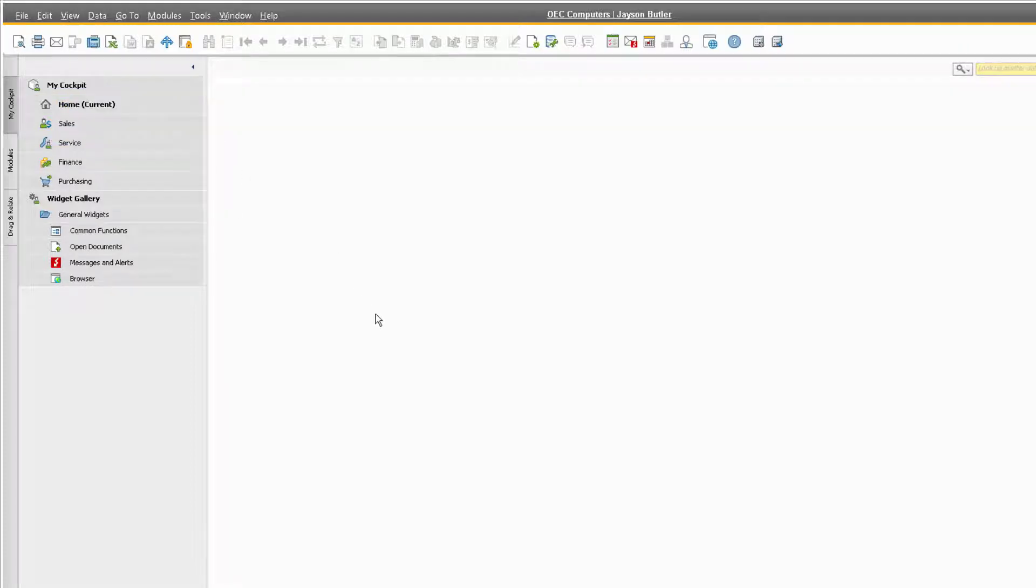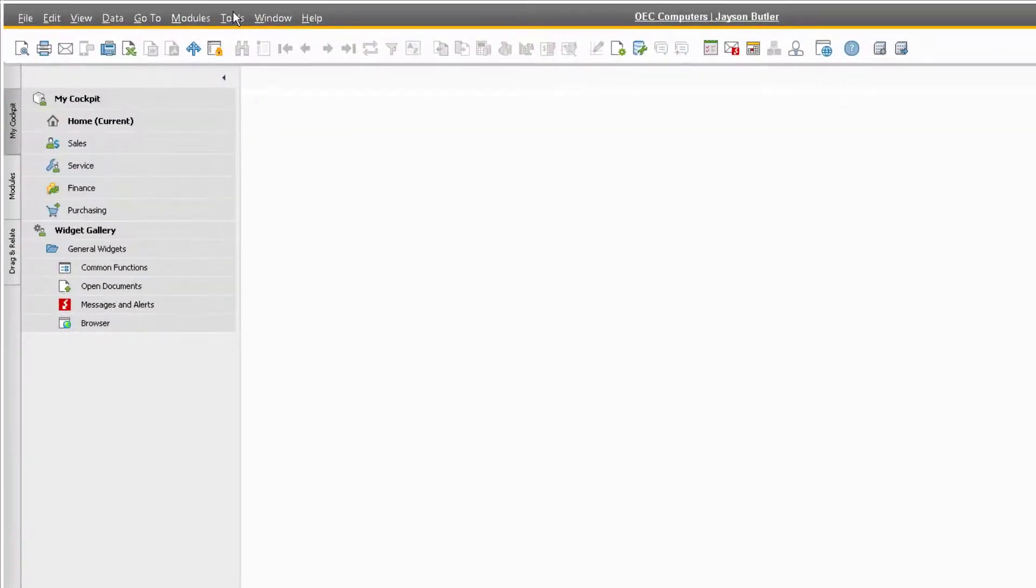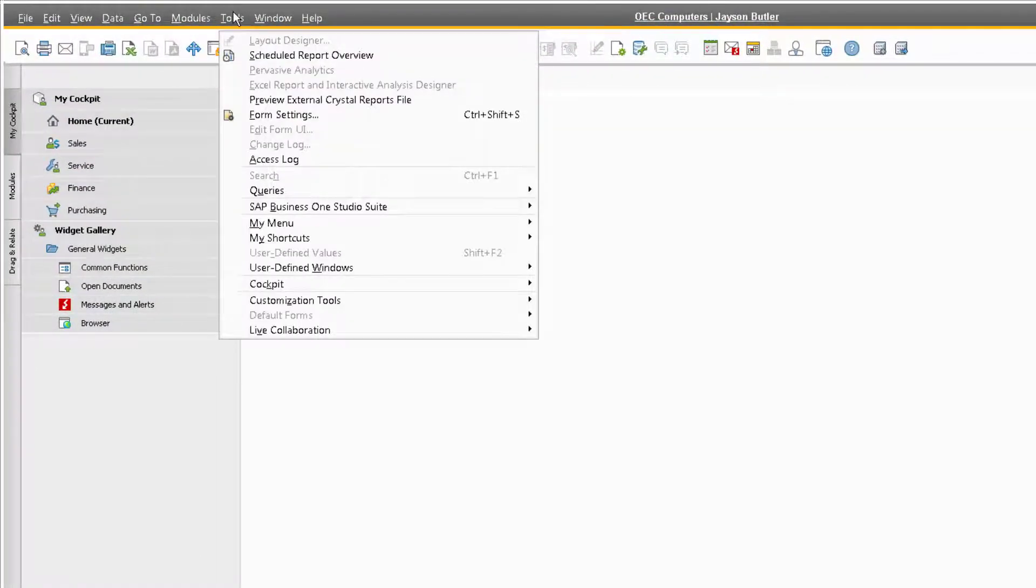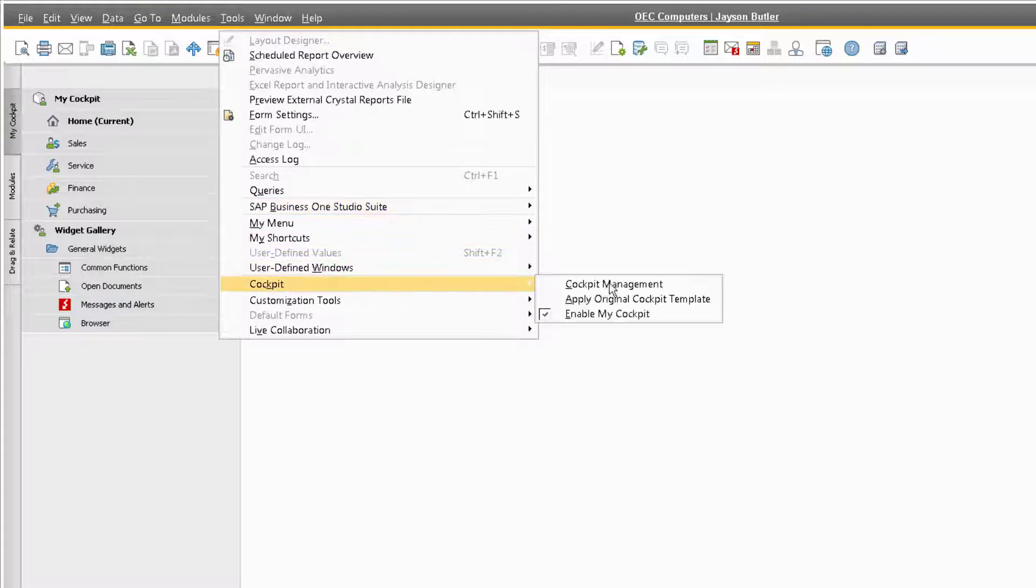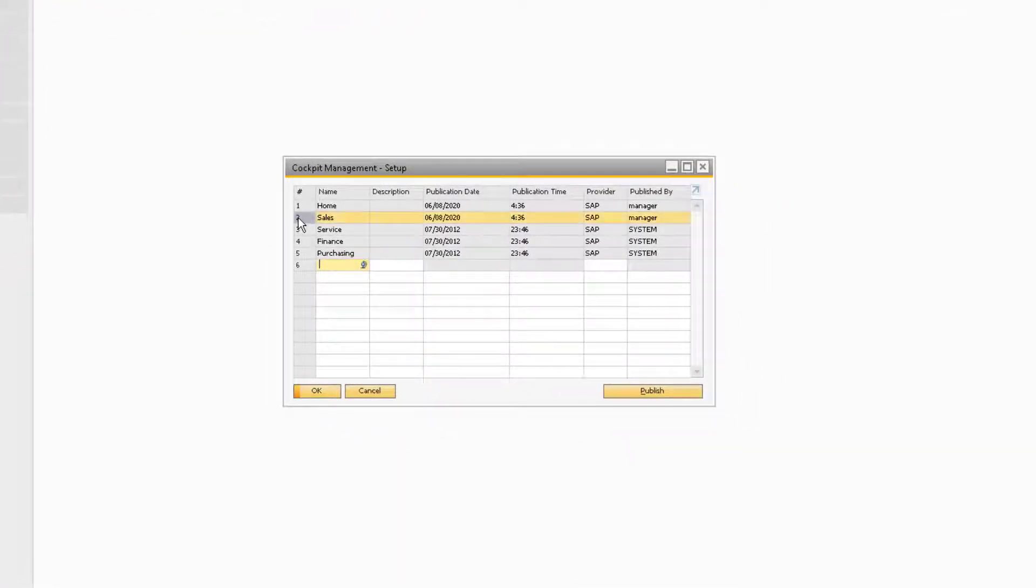If you don't see the other templates, you can navigate to the Tools, Cockpit, Cockpit Management, and from here, you can highlight a template and choose Publish to reveal it under the MyCockpit tab.